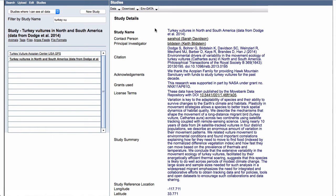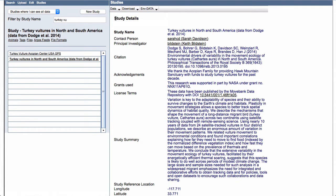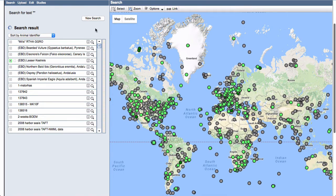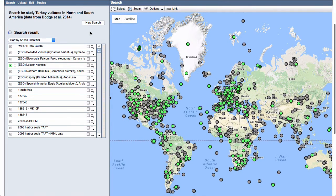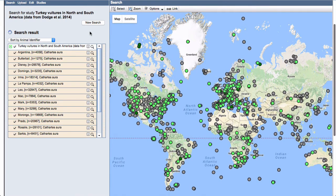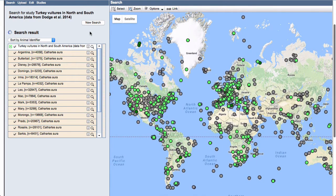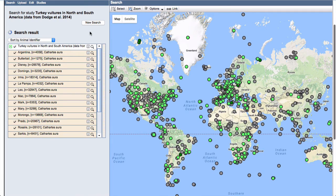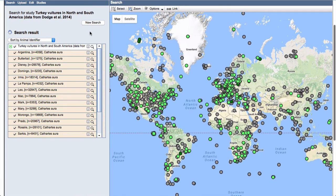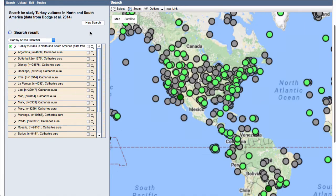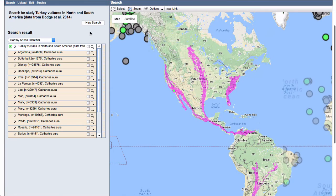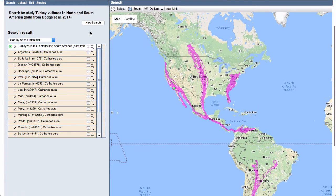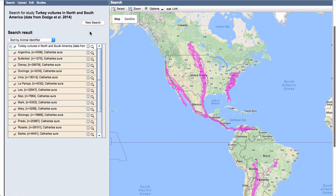So I can go to data, show and map just really briefly so we can see what we're looking at. This is a pretty big data set. They're actually still collecting data for this project and they have four main populations of turkey vultures that they're following.